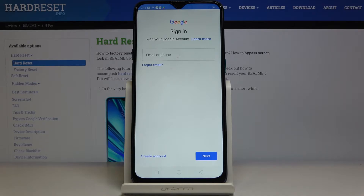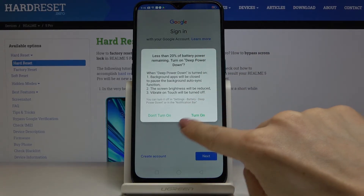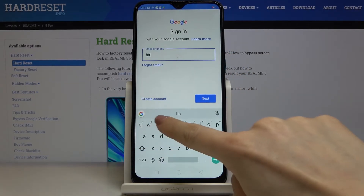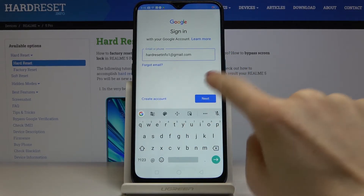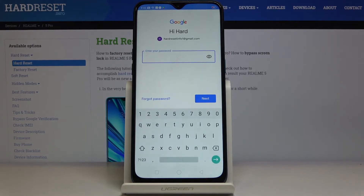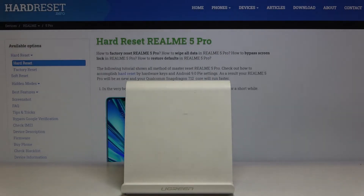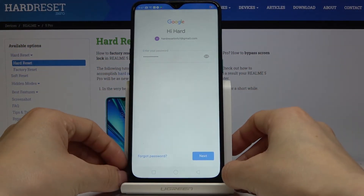It's time to enter your email address or phone number, whichever is connected with your Google account. Let me enter my email address — it's here — then tap on Next and now enter the password. I'll do it off the screen. Once it is entered, tap on Next.